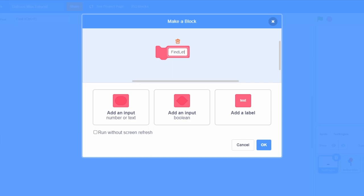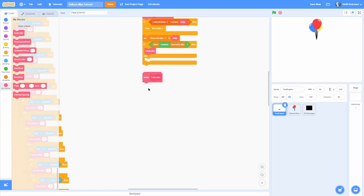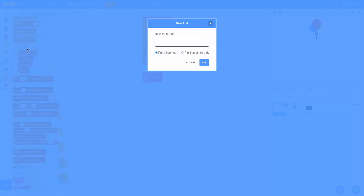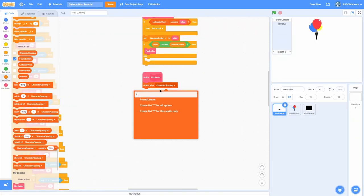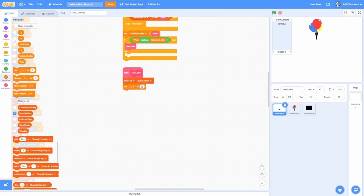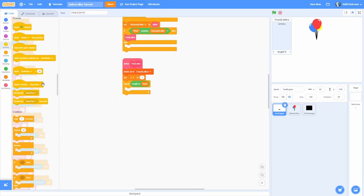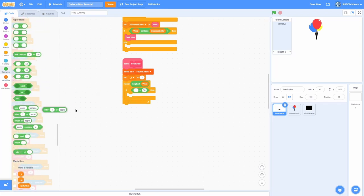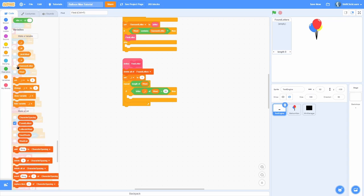If the word contains the guessed letter, we want to make a custom block called 'find letter' — this will find all of the letters that we need to replace. For instance, if it is 'cookie' and we press O, it should find indexes two and three because those are the indexes of the O. In the find letter block, we make a list called 'found indexes', delete all found indexes at the beginning, set i to one, then repeat the length of the word. We check if the character at position i of word equals the guessed letter.